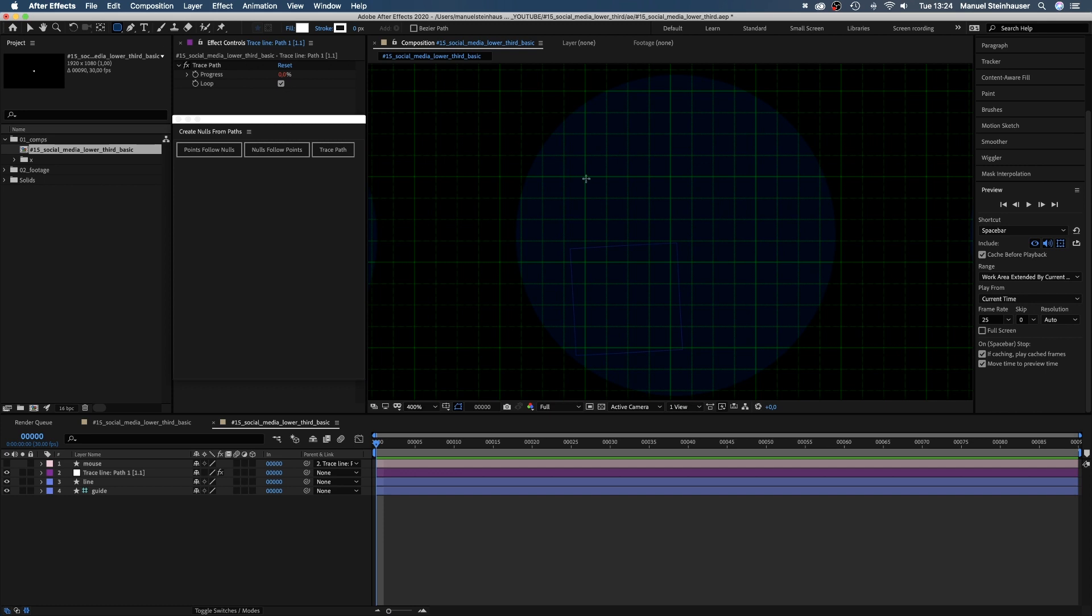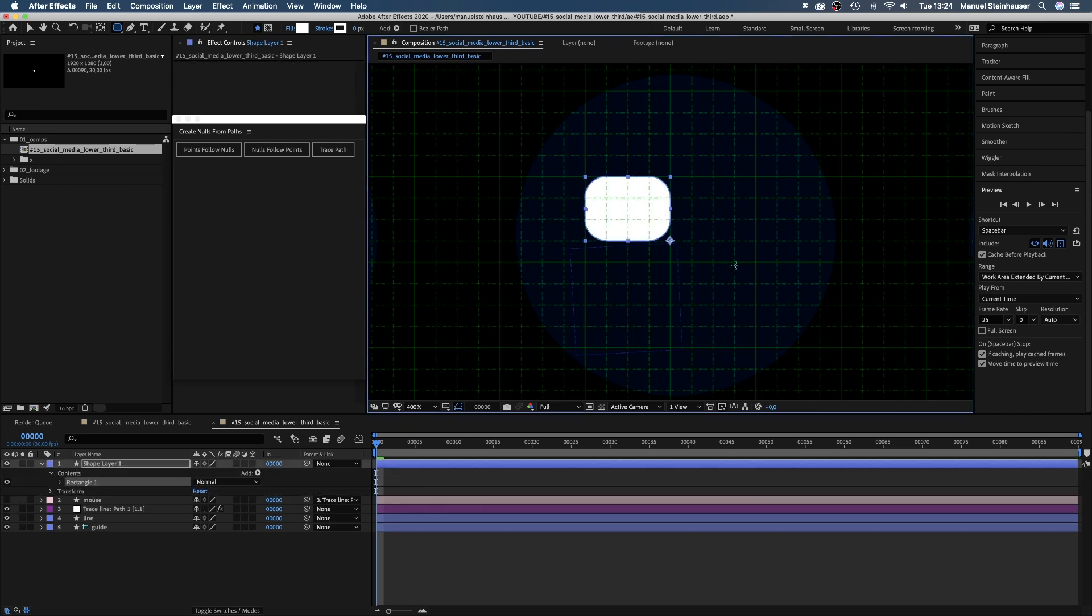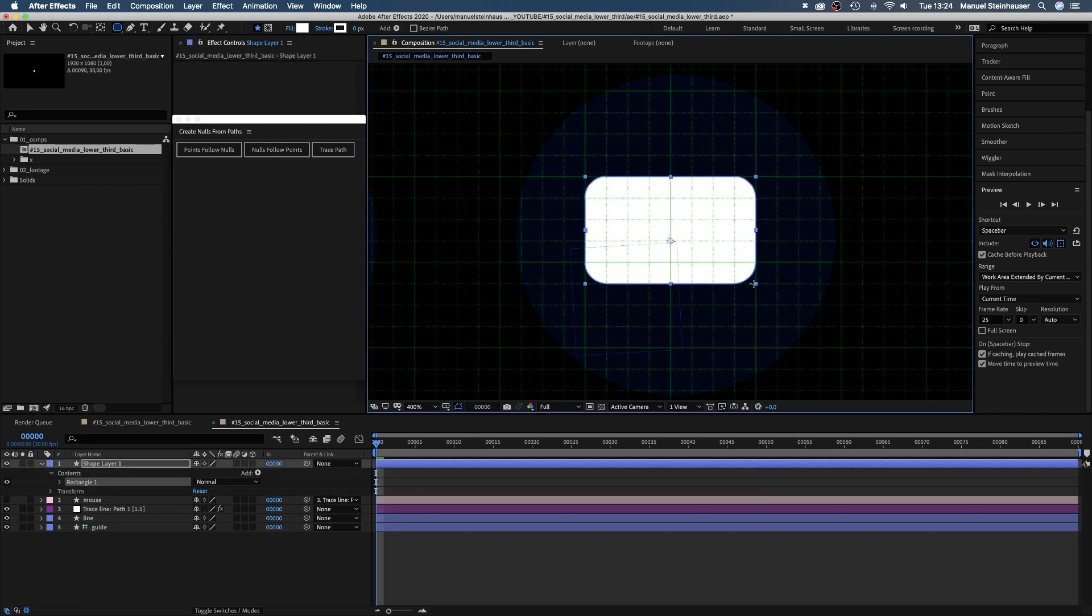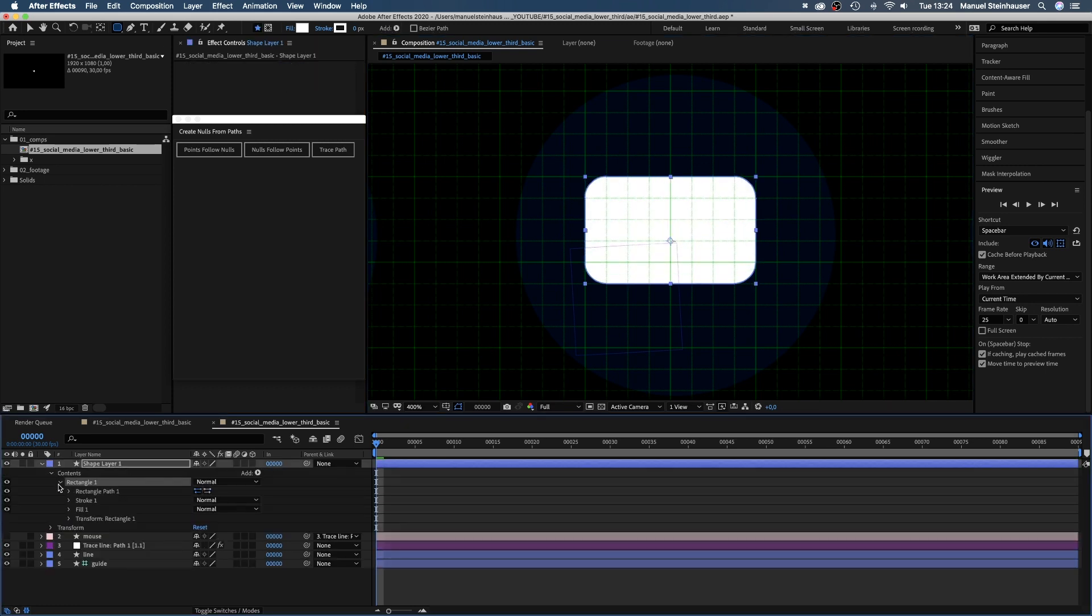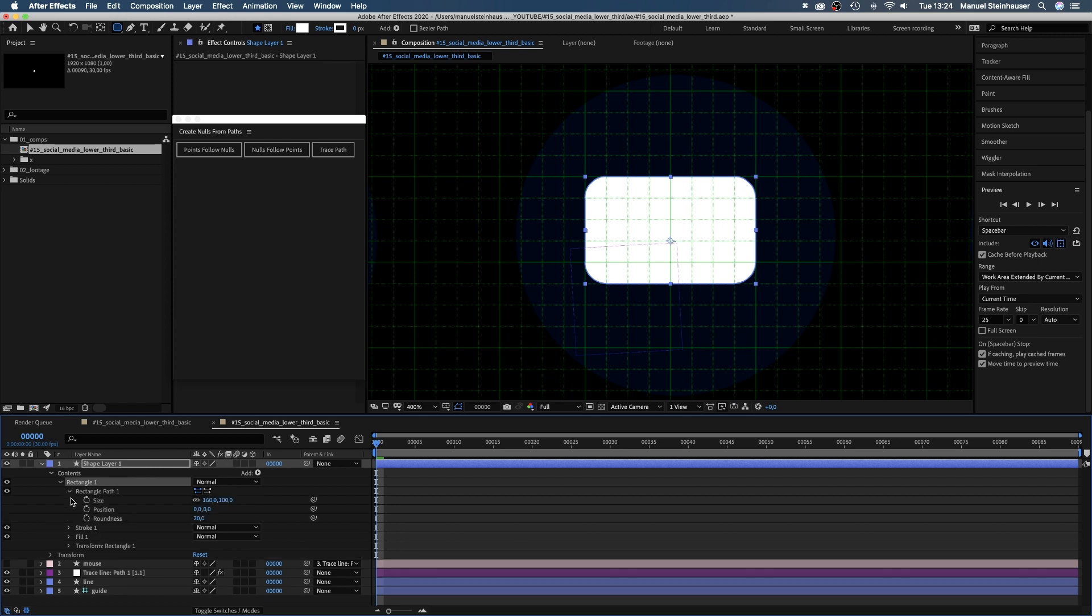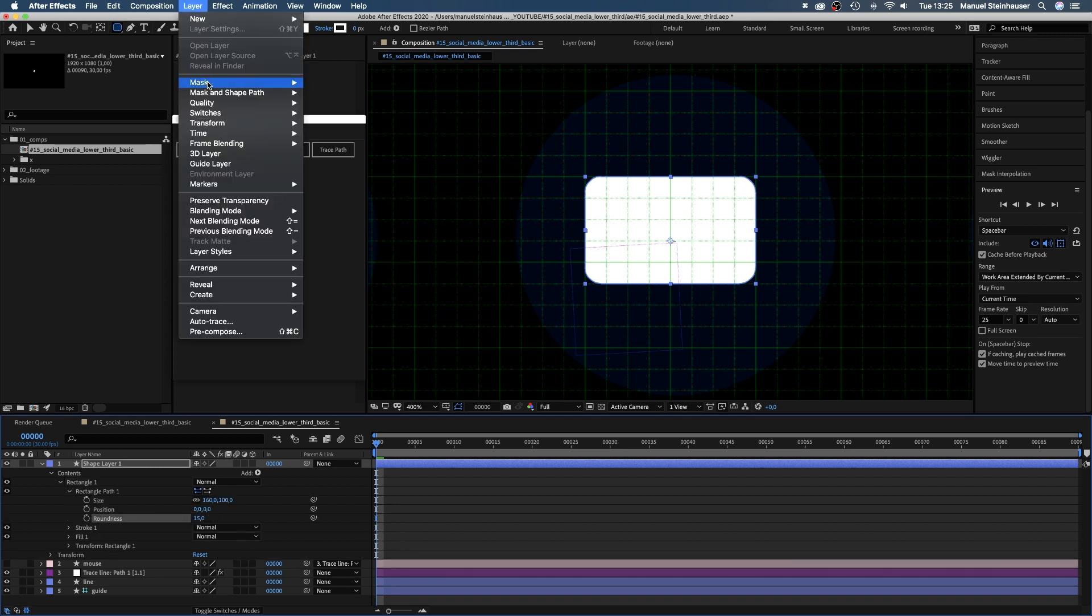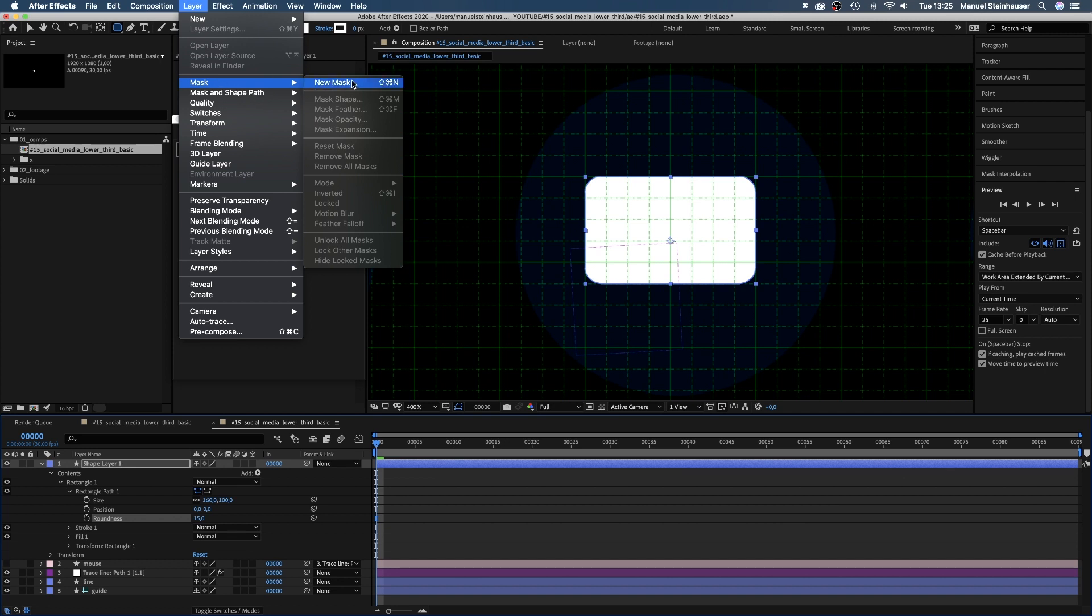That's a rounded rectangle shape, size 160 by 100, roundness 15. And a new mask. Let's change the mode into subtract.